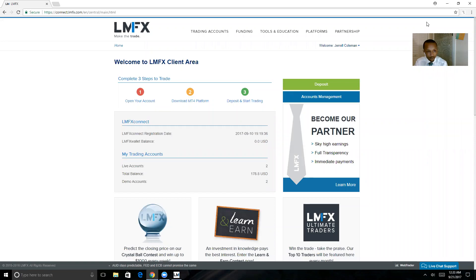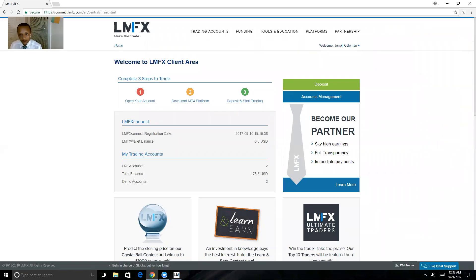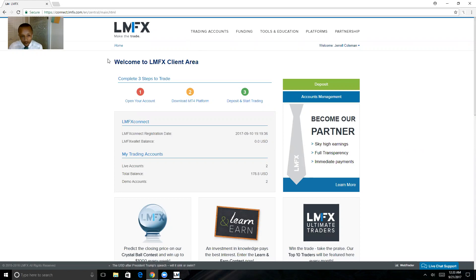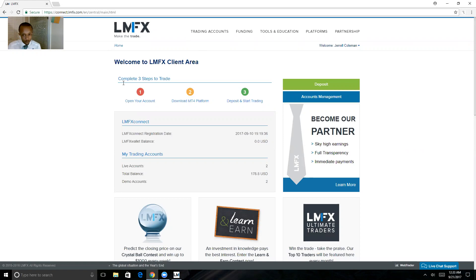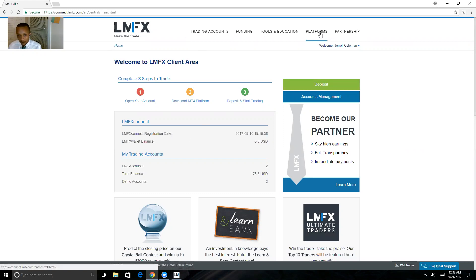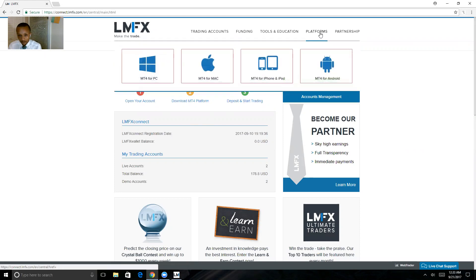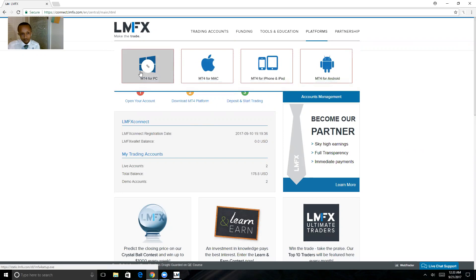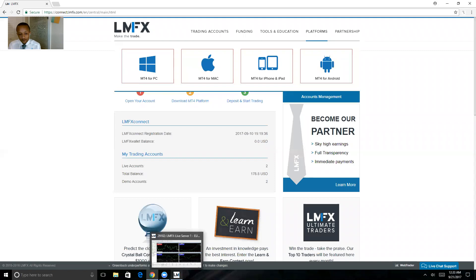If you want to get started trading on a computer, what you want to do is highlight this tab right here that says Platforms and download MetaTrader 4 for PC. Use this link to download MetaTrader 4 for LMFX.